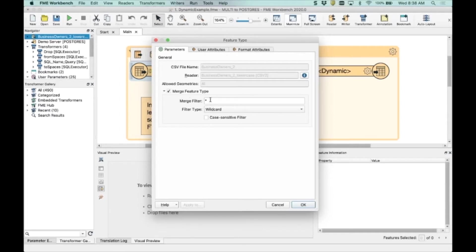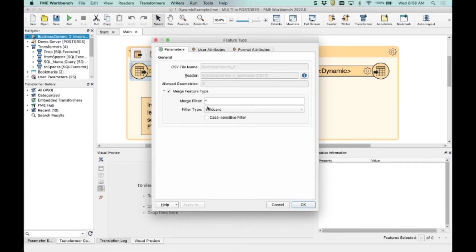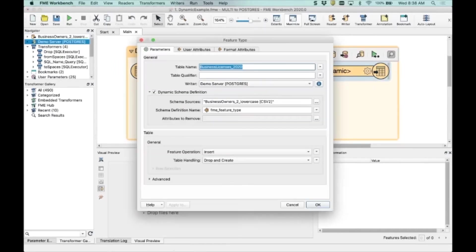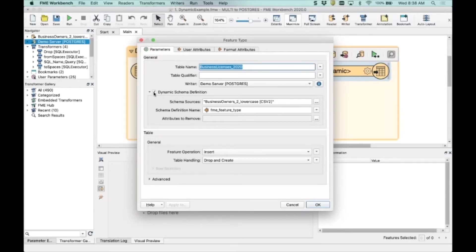What this does is it allows any CSV file - you can use an Excel or some different format - but as a CSV file, you can route it through. And we don't actually care about the schema, it will accept anything. On the writer side, the other little piece of secret business is to turn on dynamic schema definition, which is another checkbox here.